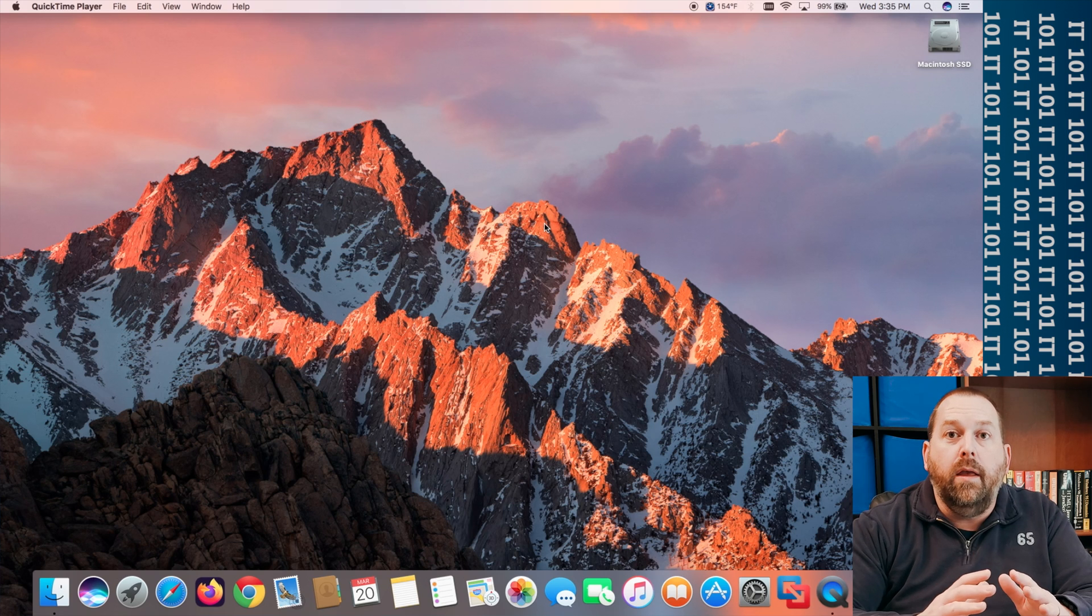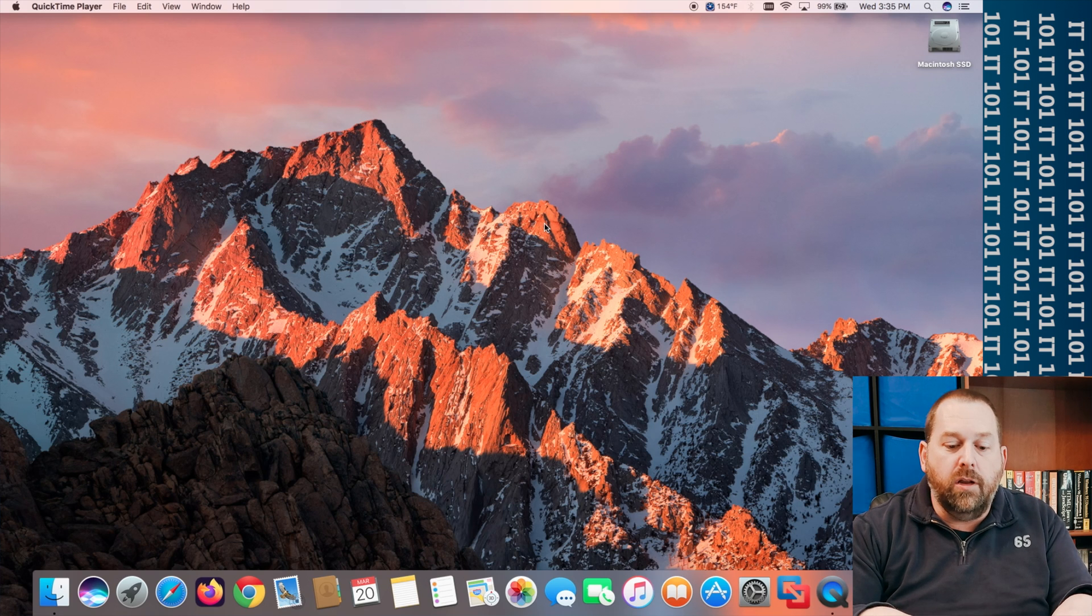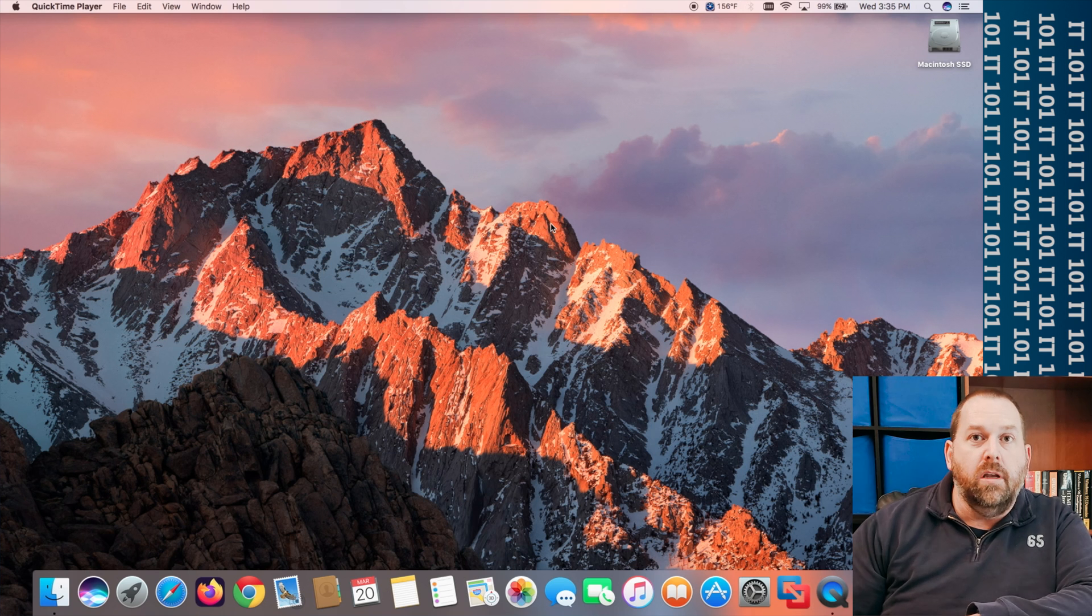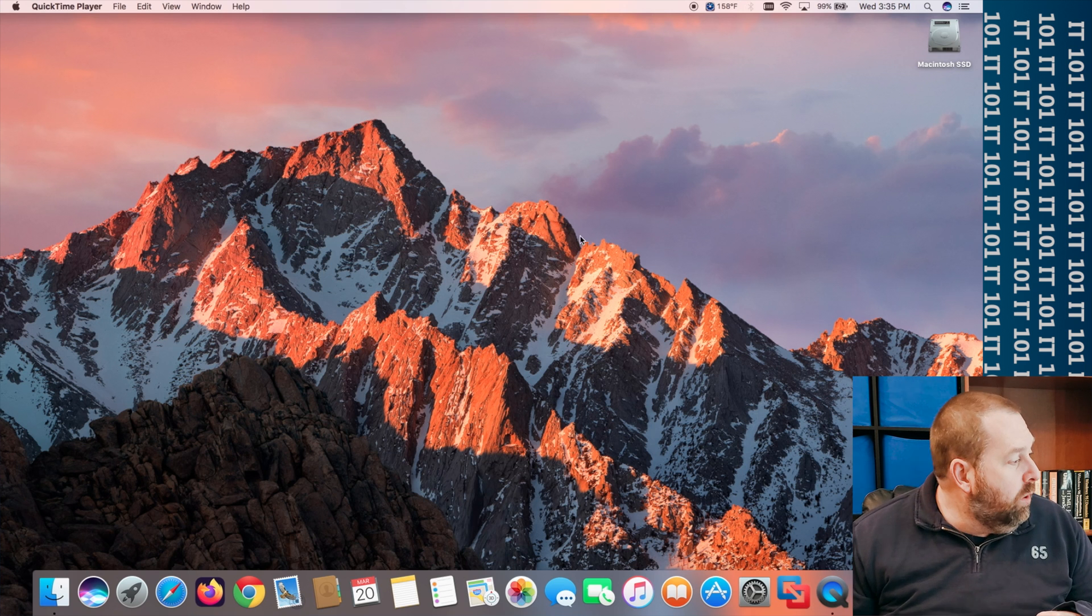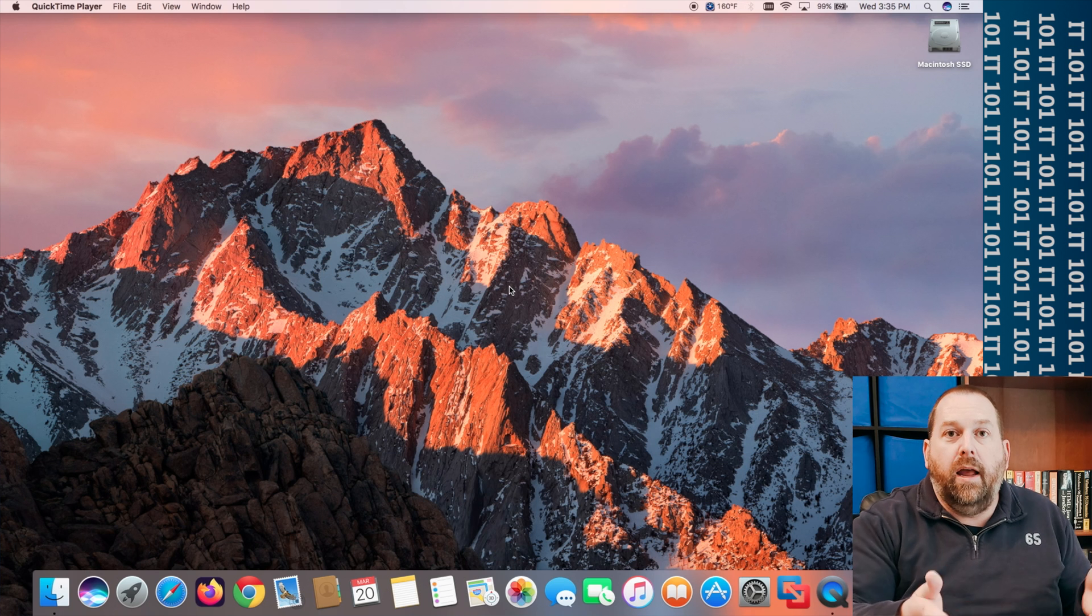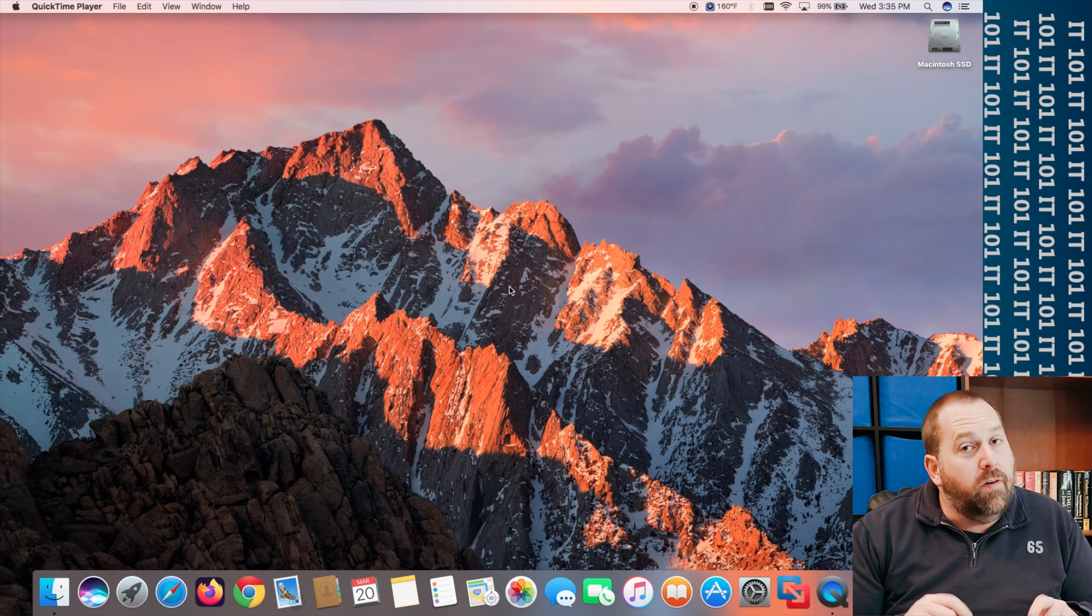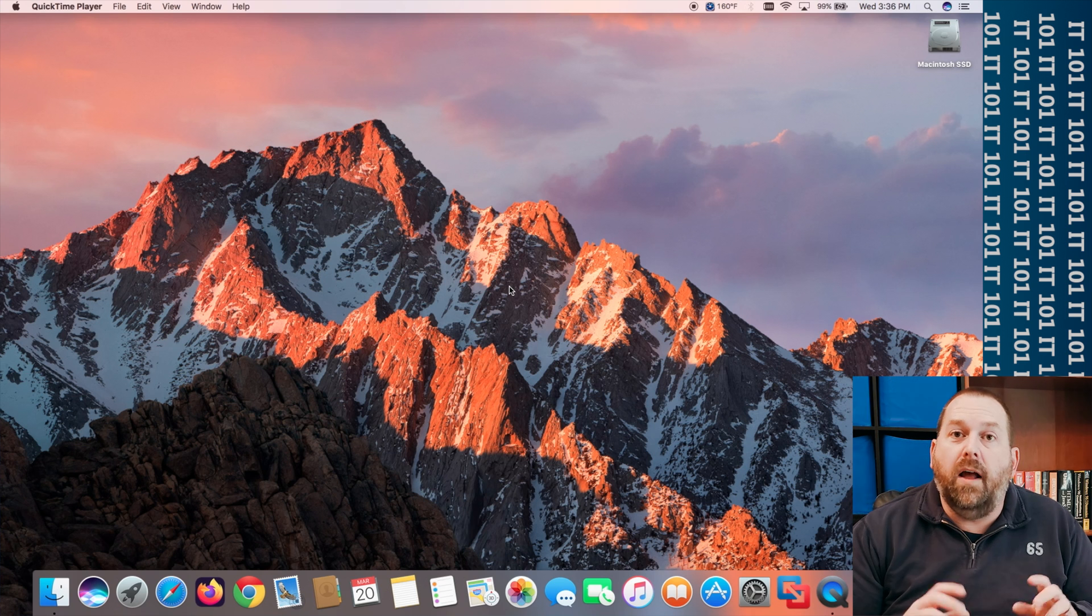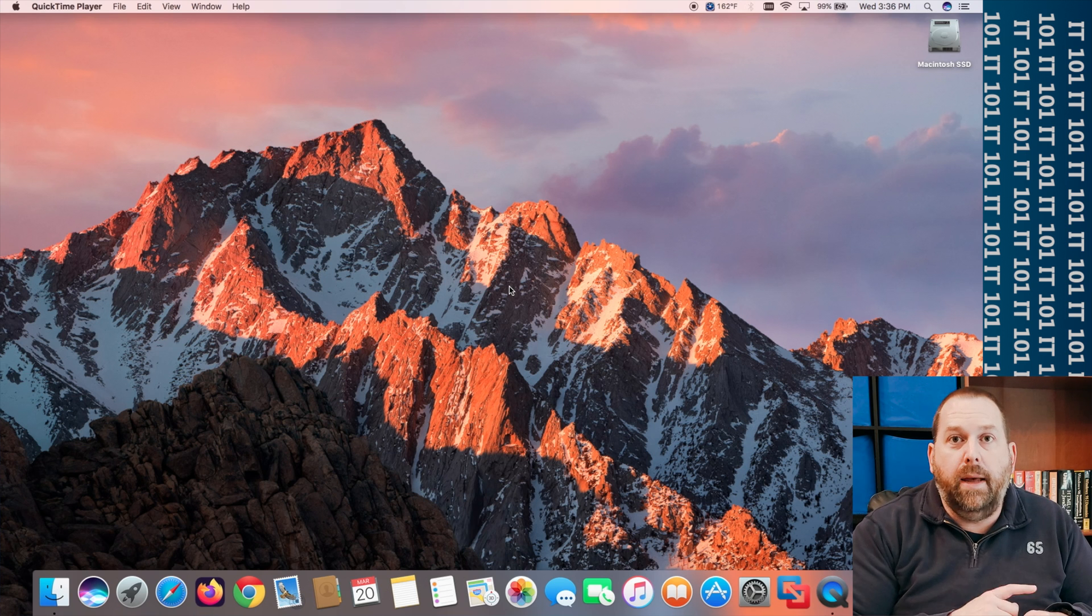Okay, so I have my wired keyboard and my wired mouse connected to this Mac and they work and I don't have any problems with them. I just don't want to have all the wires. So the first thing we're going to do is we've got to make sure we have Bluetooth turned on on the Mac.